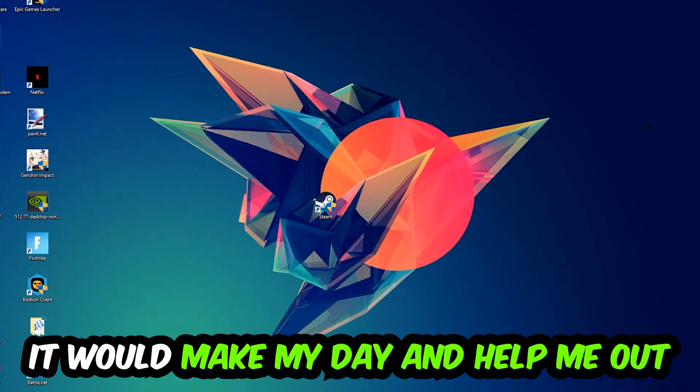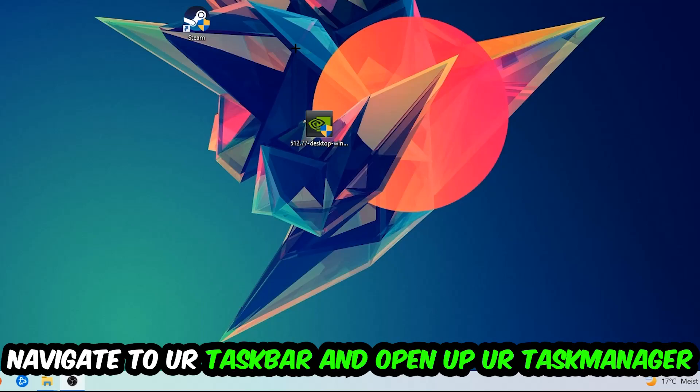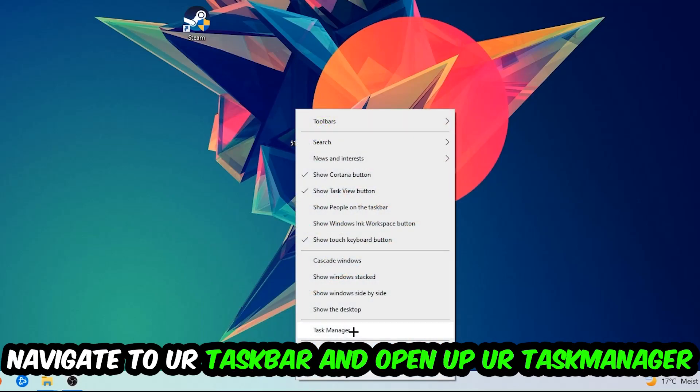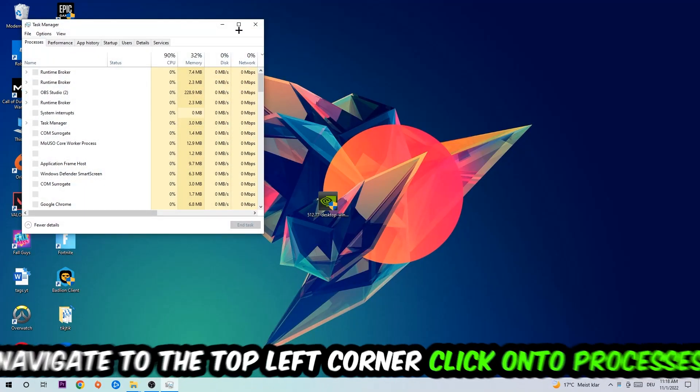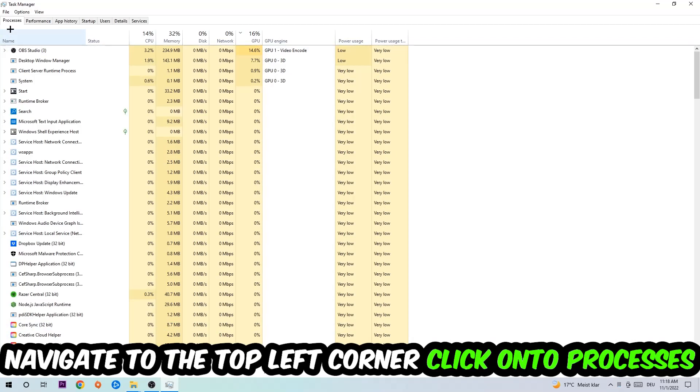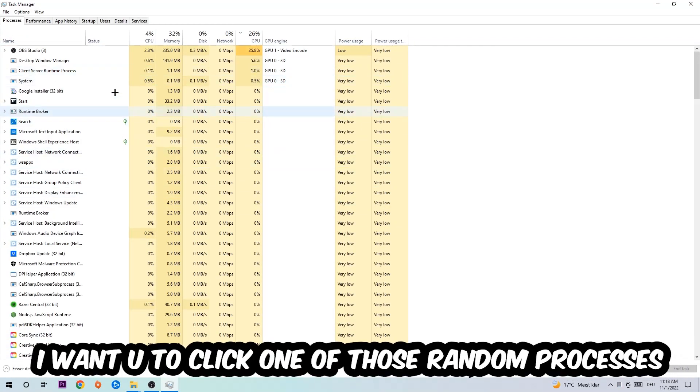So the first step I would recommend for everybody is to navigate to your taskbar. Right-click your taskbar and open up your Task Manager. Navigate to the top left corner and click on Processes.